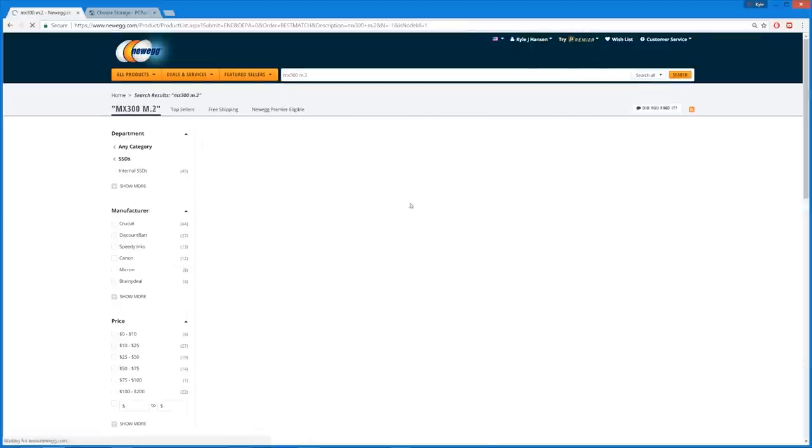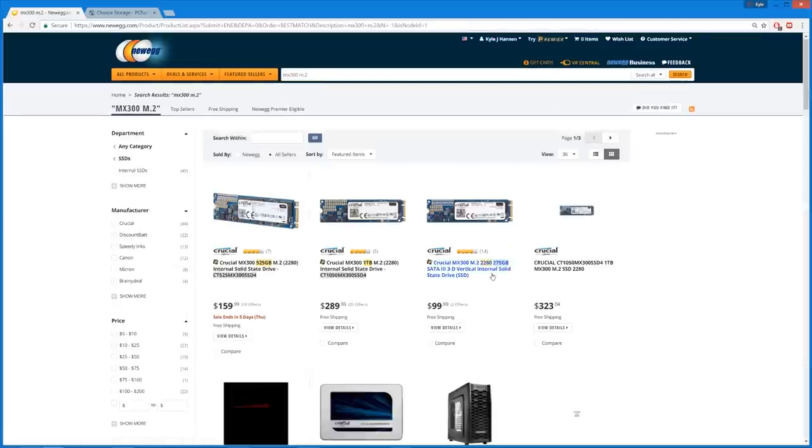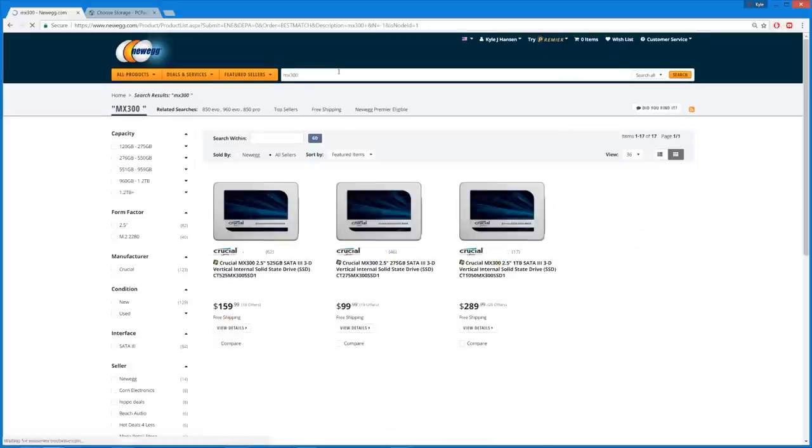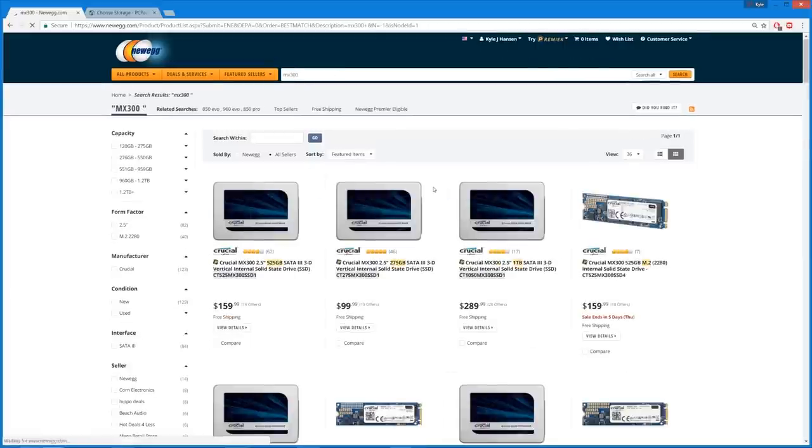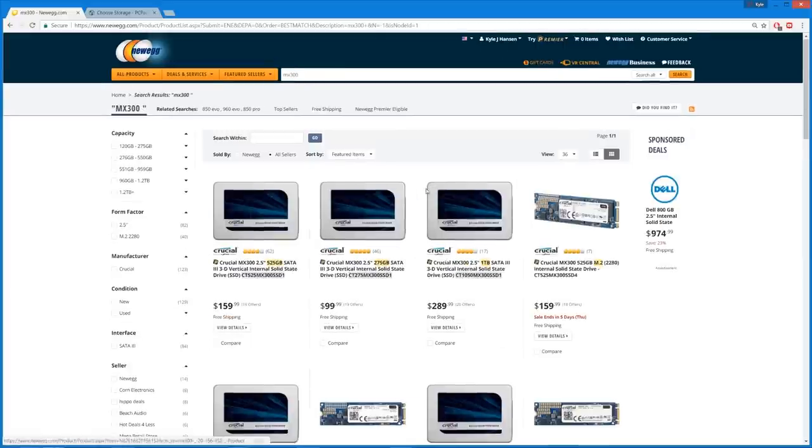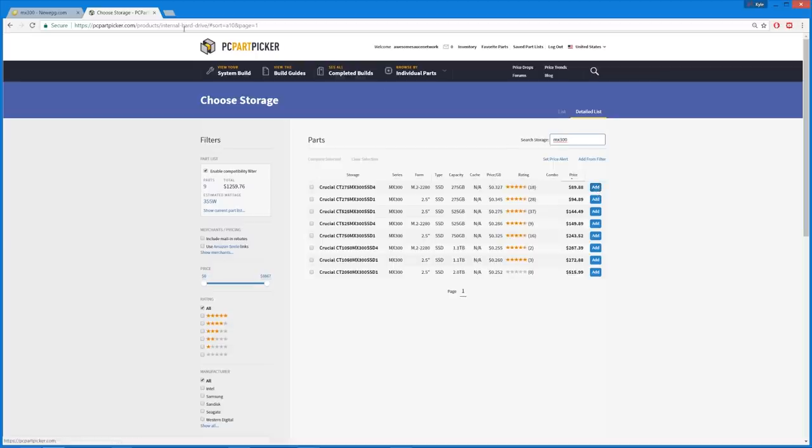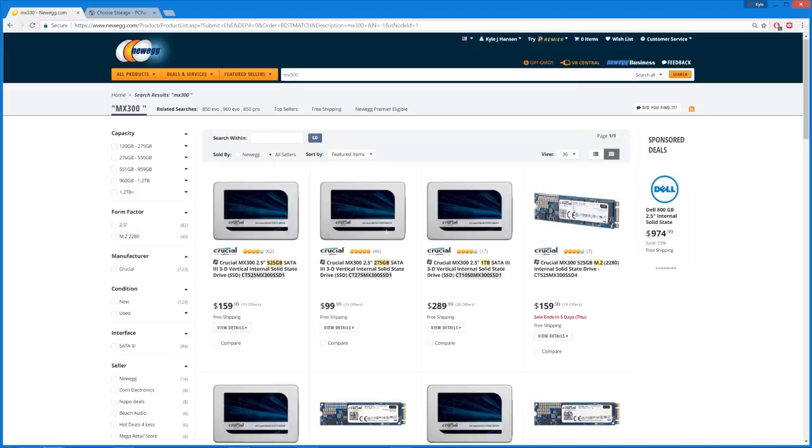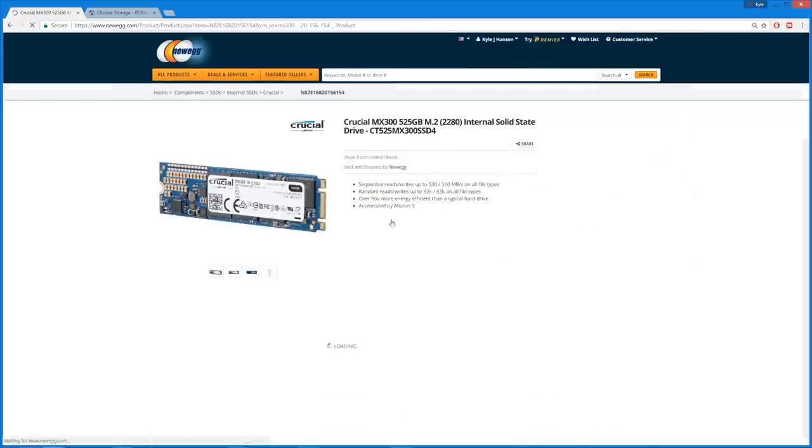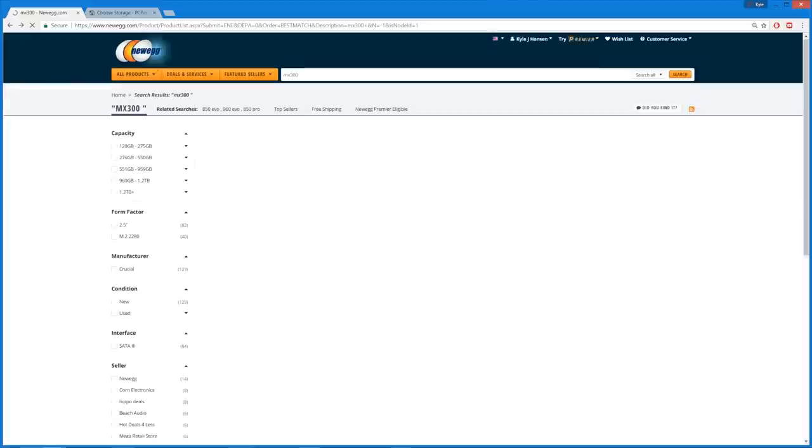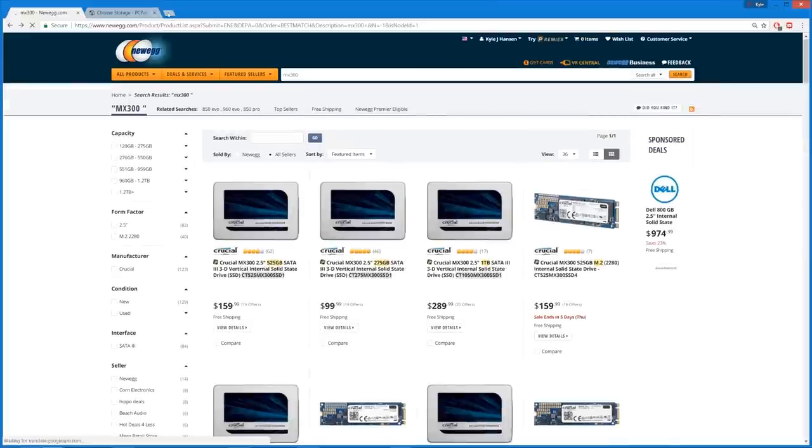MX300 M.2. It's not, it's $100. It's $100 here, but the two and a half inch drive was what? Also $100. Okay. I don't know. It might look kind of ugly. It's not the prettiest M.2 drive. It's a little nasty.